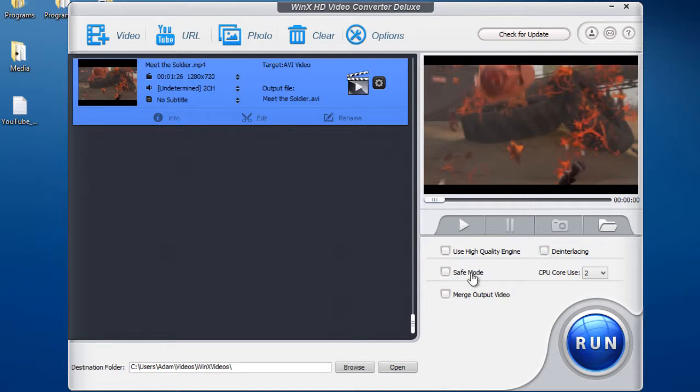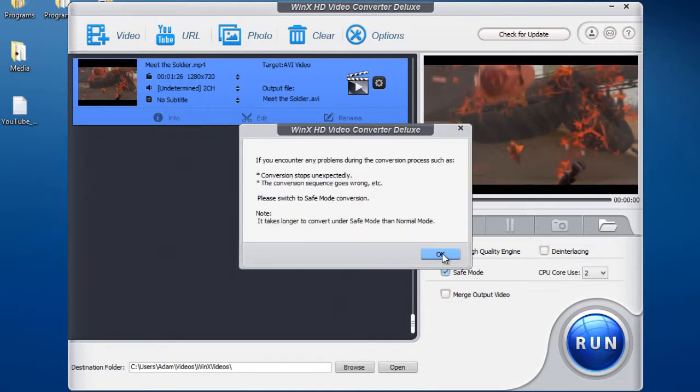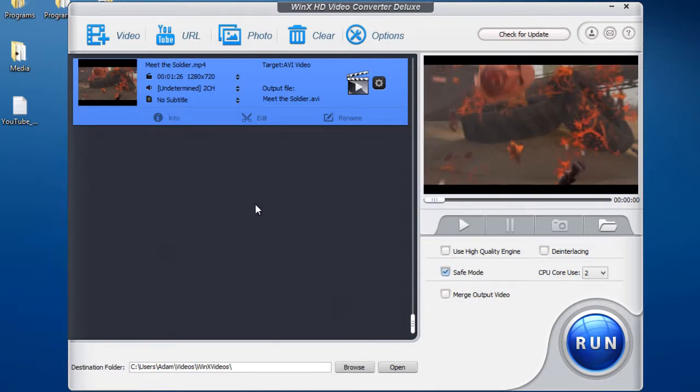Another cool feature is Safe Mode. So say your video isn't converting properly, enable Safe Mode and it will run through the conversion and it will work.